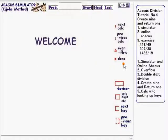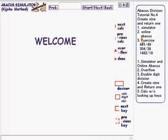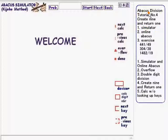Hello everybody. Welcome to tutorial number 4 of this Abacus studying session. Today's subject is Create 9 and Return 1 operation.